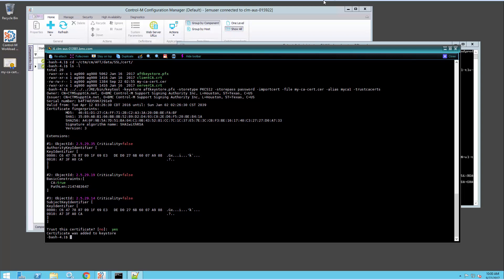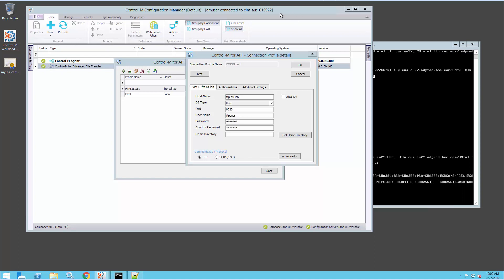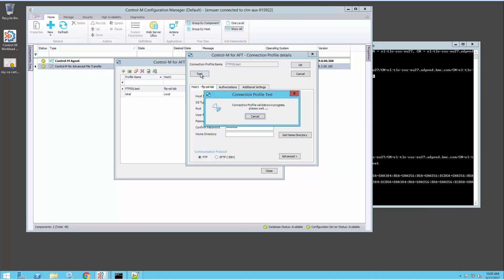Now if we go back to our connection profile and test it, we see this test succeeded. The SSL connection is now working fine.